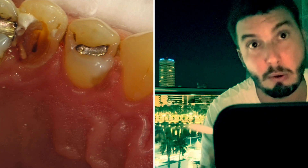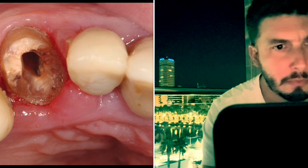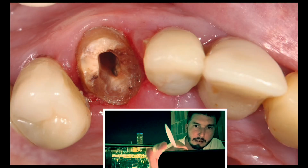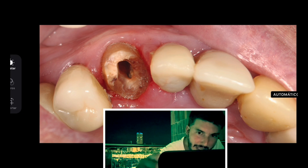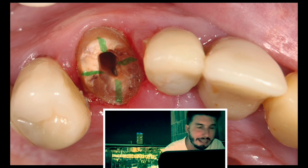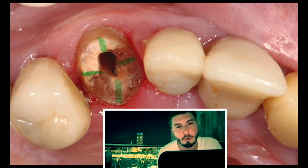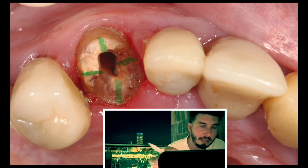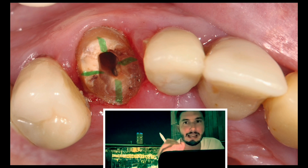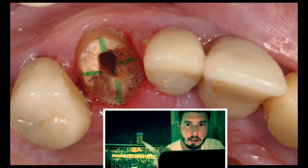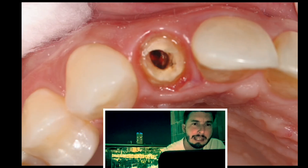For anterior teeth, here's a canine. There is dentin on all sides because the root canal is right in the middle, but the entrance is close to the cingulum — slightly more palatal. Within the root, it's actually in the middle. That's one of the most accepted theories.